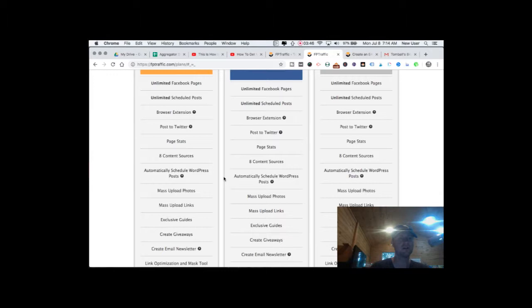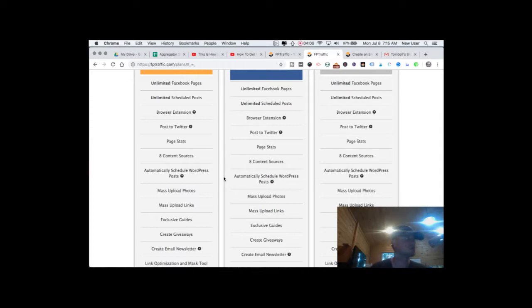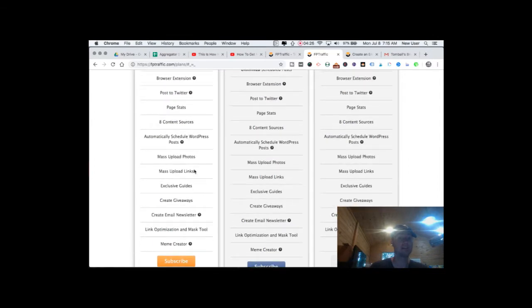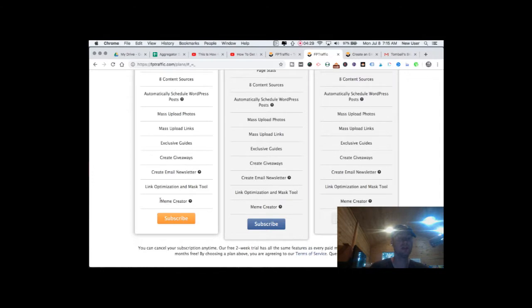Here are the feature lists. Unlimited Facebook pages — that's a great feature, you can really go wild with your Facebook world domination plans. Unlimited scheduled posts, so this is a very broad and open-ended tool with few throttles on usage. You can see page stats, it integrates with Twitter, and it will post or promote your WordPress blog posts. You can mass upload photos, making it easy to import a batch of memes or images you already have. It even has a tool to create memes within FP Traffic.